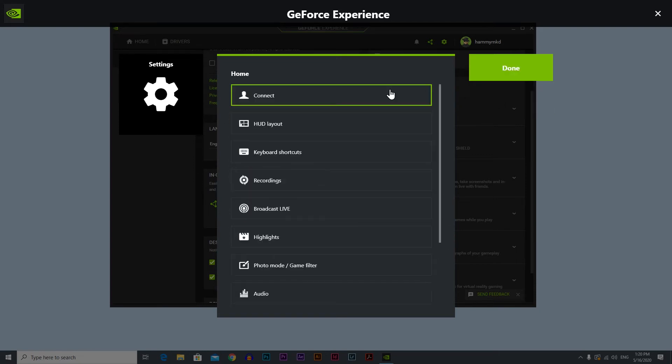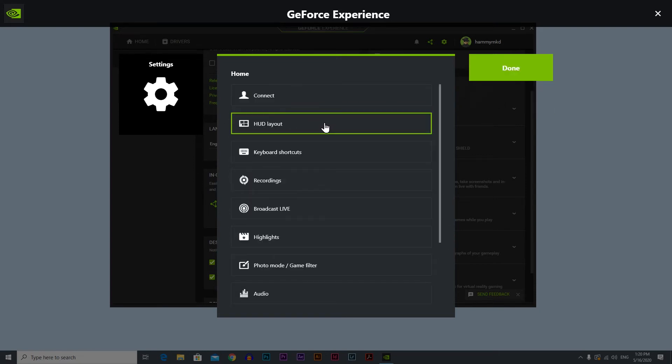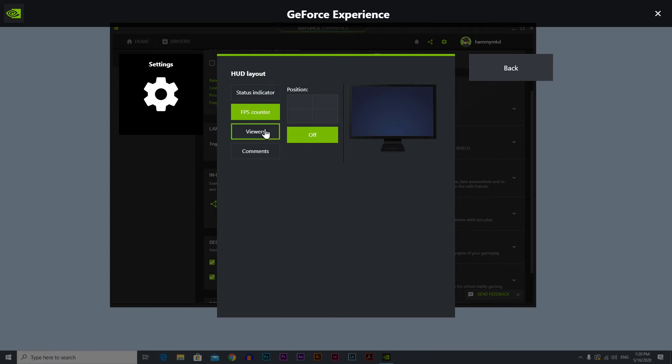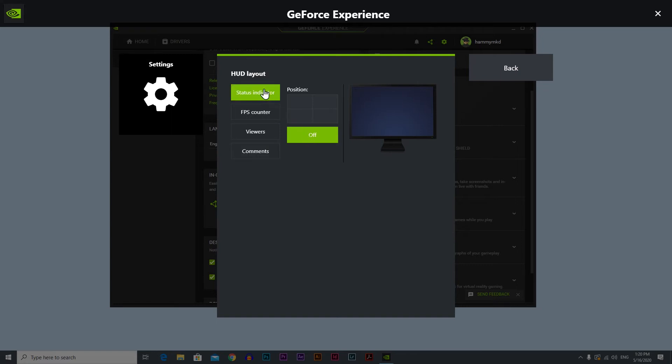Let's go back and let's go to HUD layout. Here we have the placement of certain items on your screen. You can choose the position. Let's say status indicator. You can put it left top, right top, right bottom or left bottom or you can just turn it off. For me every one of these are turned off because I don't want any indicators on my screen while I'm recording. So yeah that's basically it.